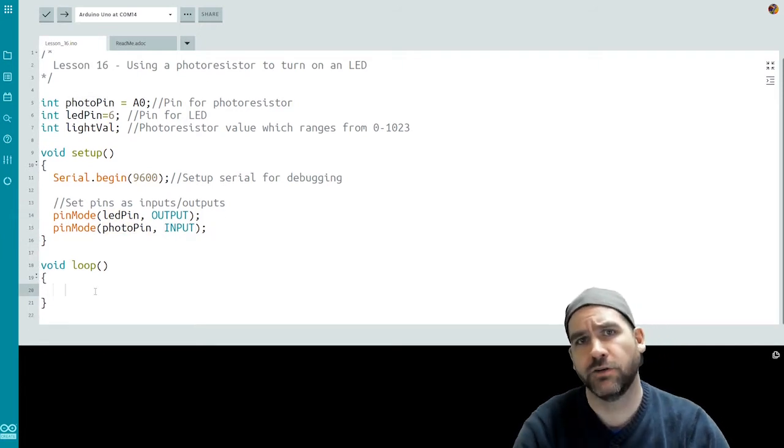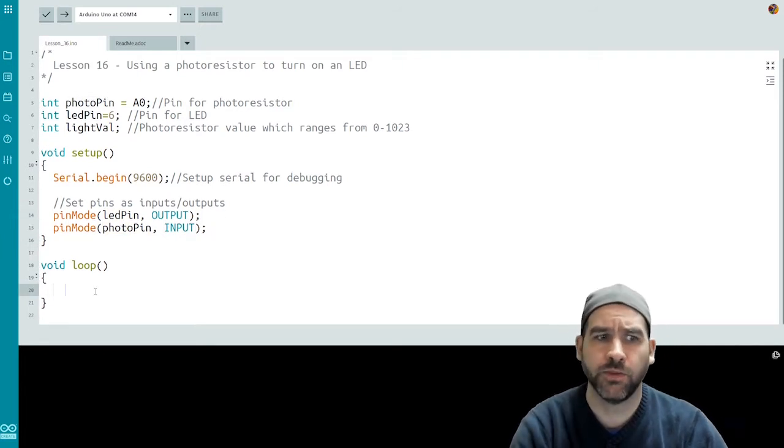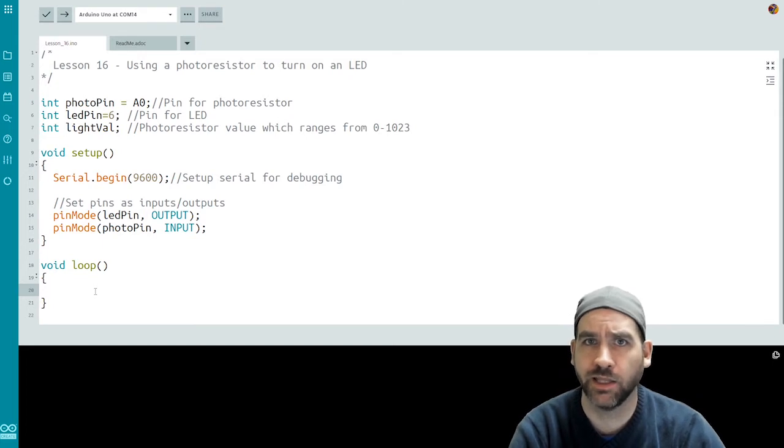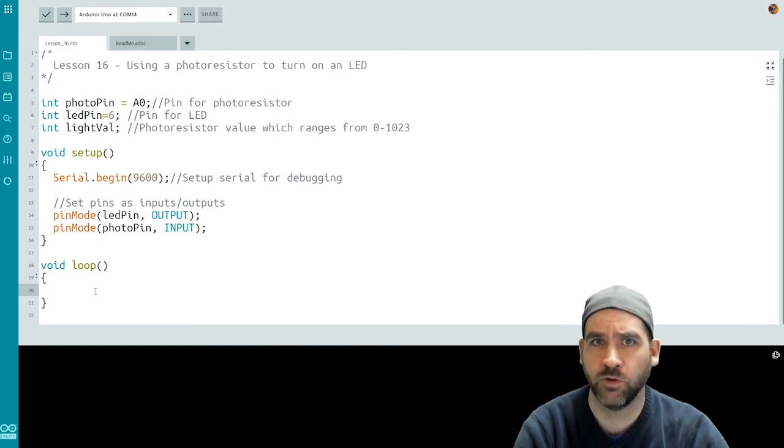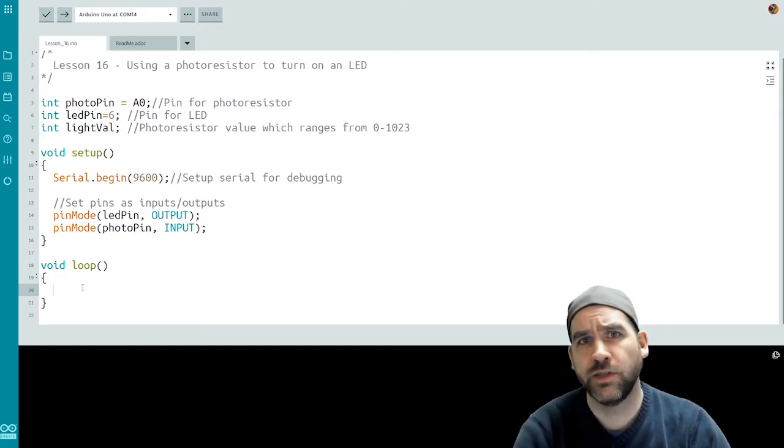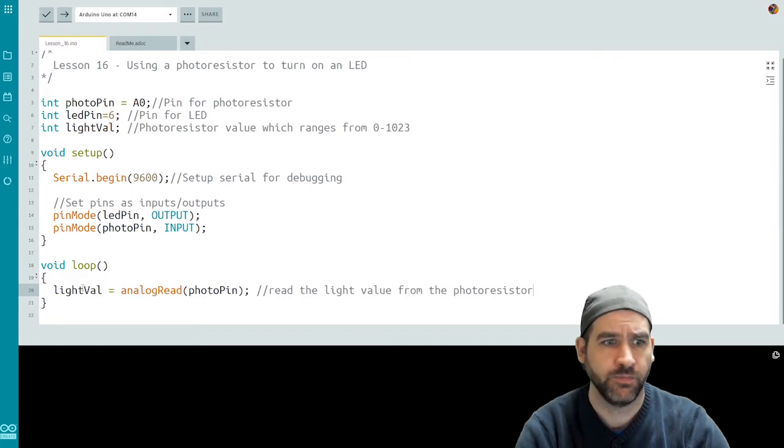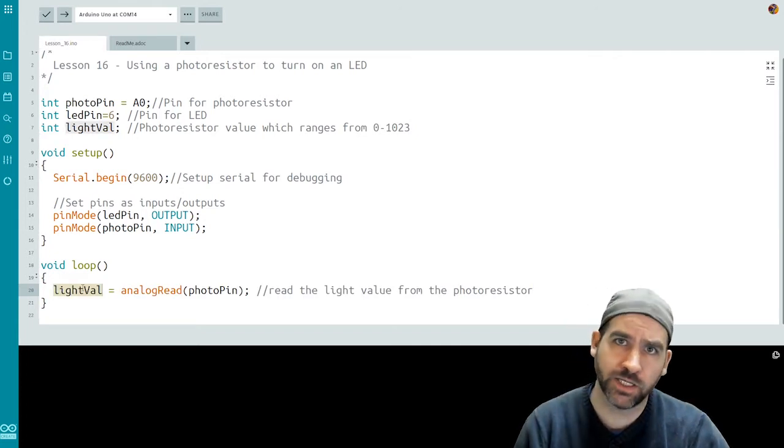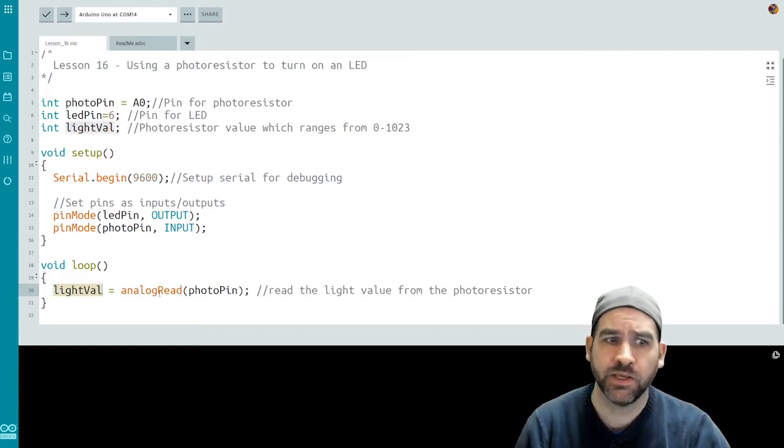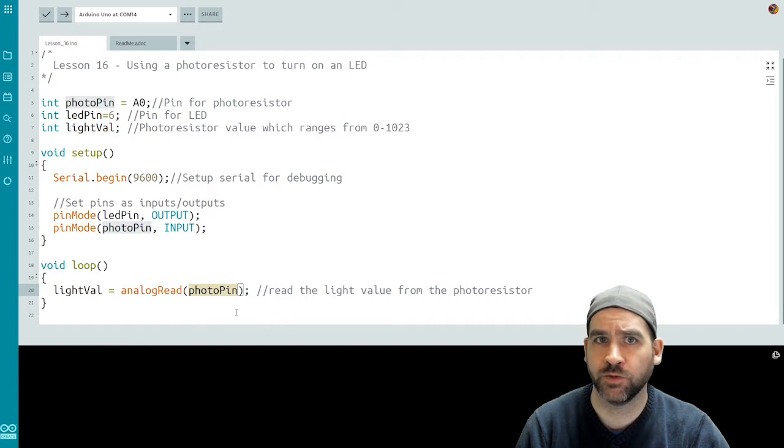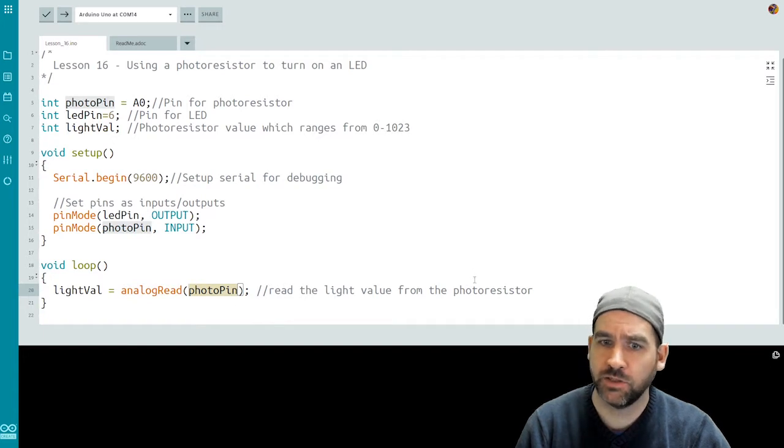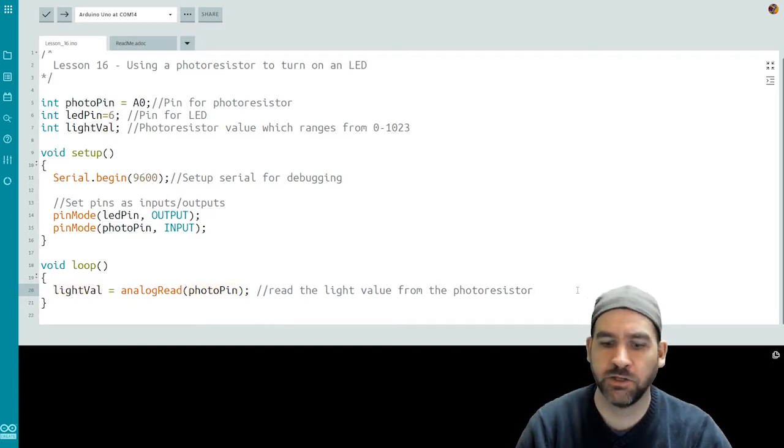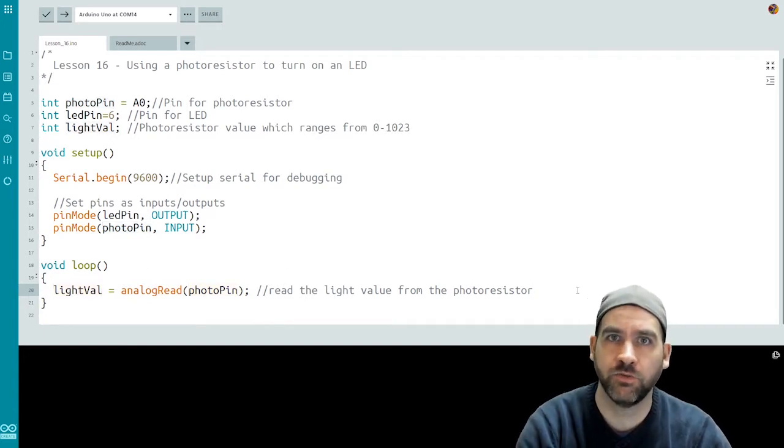Now we're going to enter into our loop function. The first thing we're going to have to do is actually read the light value in the room using the photoresistor. We do this using an analog read. LightVal, which is my pre-declared integer, is now equal to an analog read on the photoresistor pin. This will read the light value and store it in lightVal as an integer from zero to 1023.